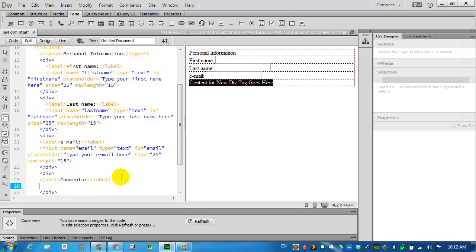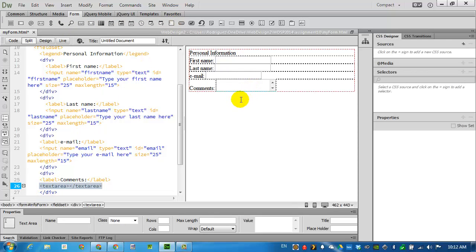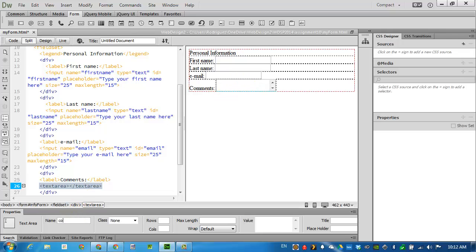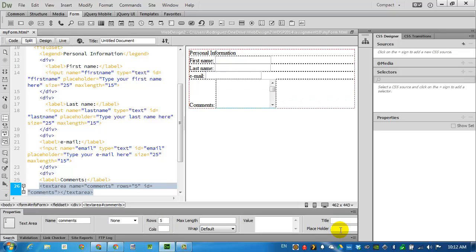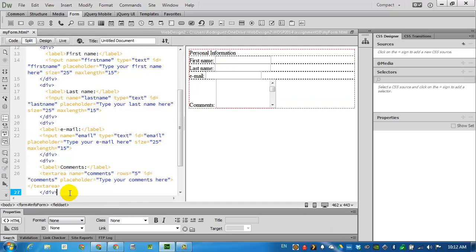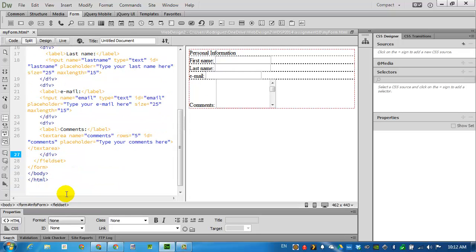Which is very much like a text box except this will give us the opportunity to have a bigger zone to add text to. I will select the box. Give it a name, comments. And I'll tell it to give me 5 rows of text. In placeholder, I can type your comments here. This completes just a very basic form.